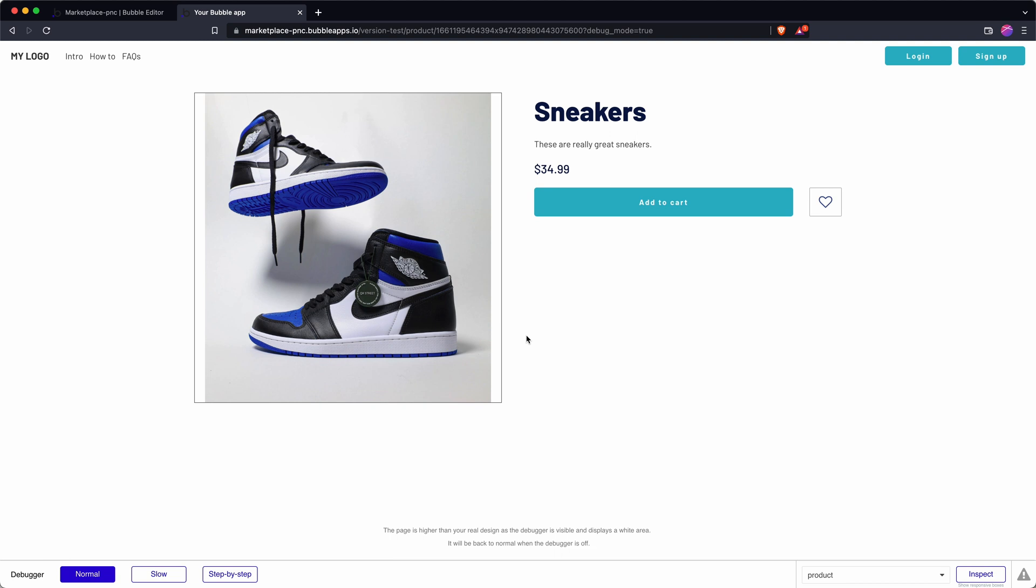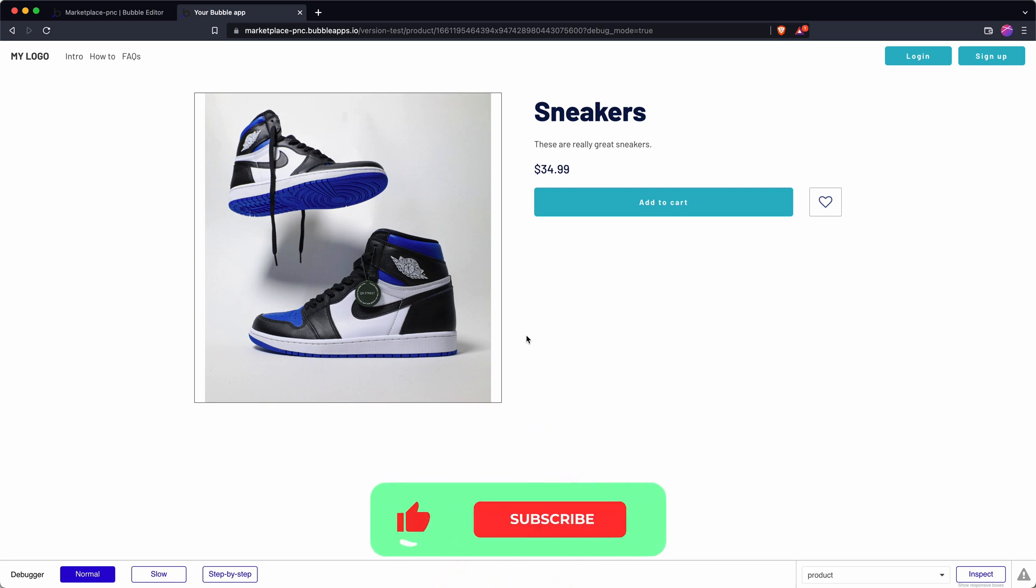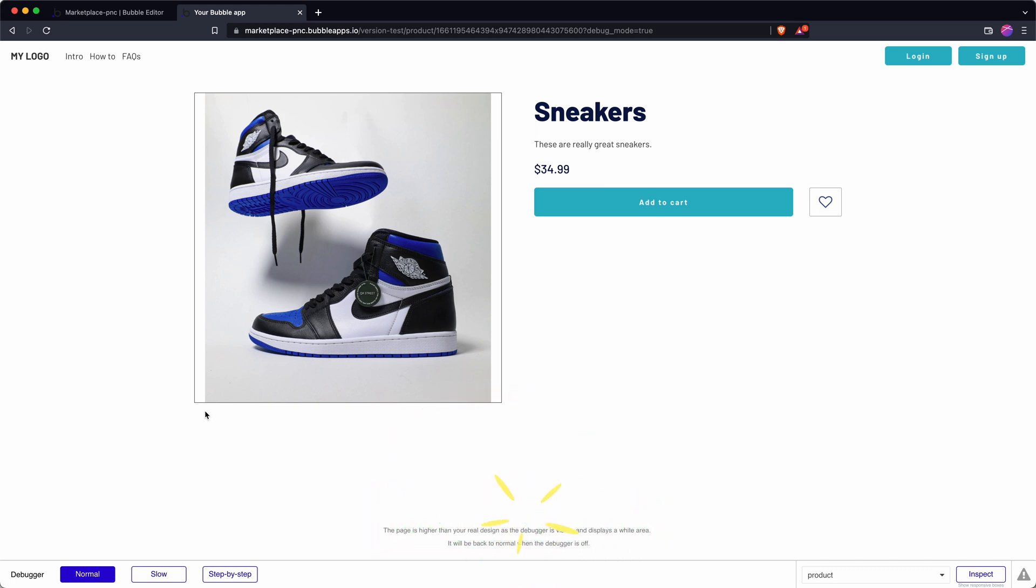Here's how you can add a custom slideshow to your Bubble app using repeating groups and custom states. I have a product page here for the marketplace app that I'm building and it's fairly common on ecommerce sites to have a grid of images down here which when I click on they'll take over this featured image slot.